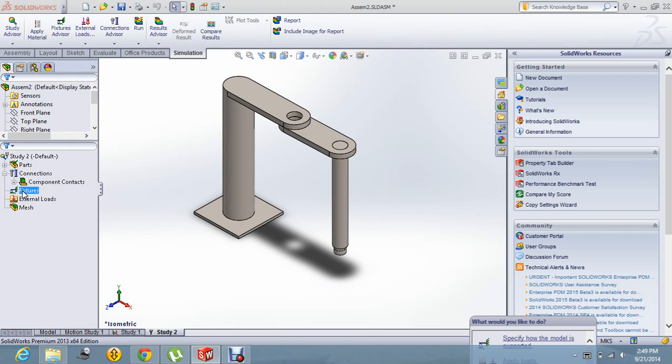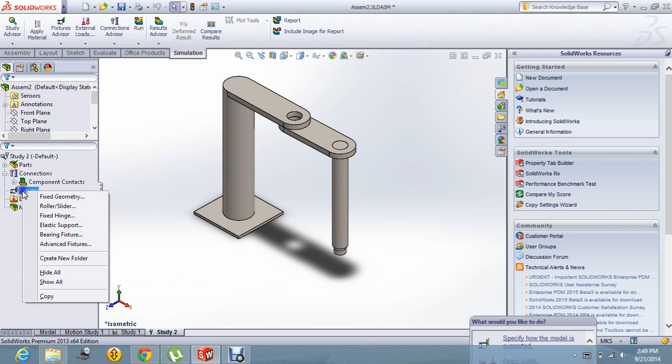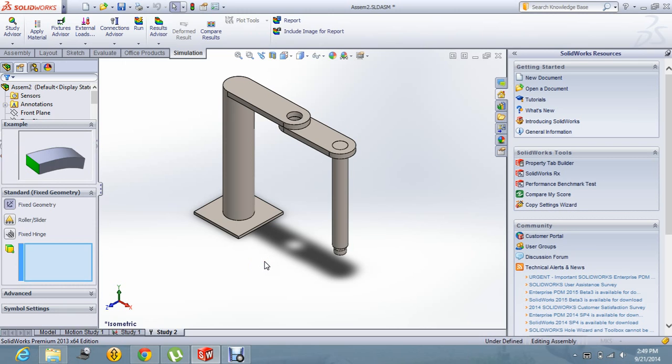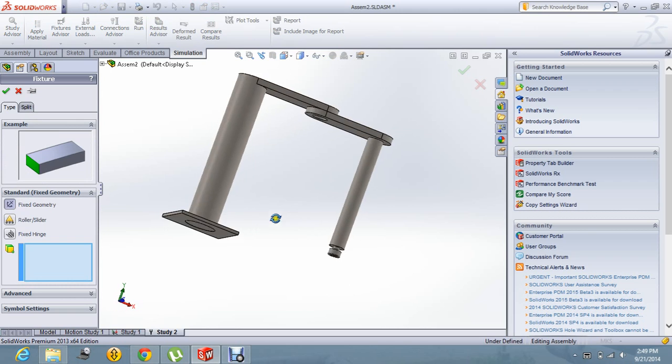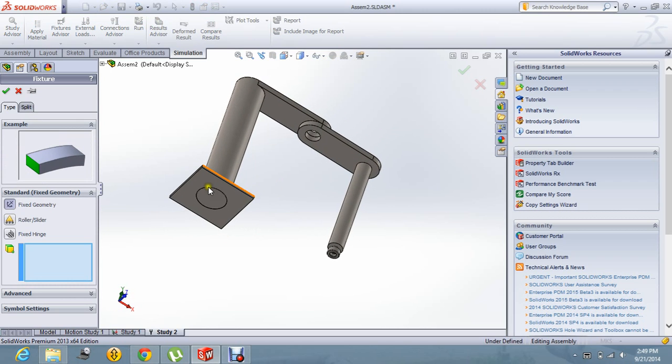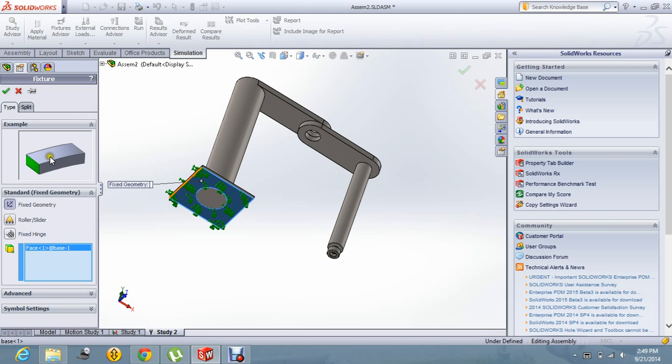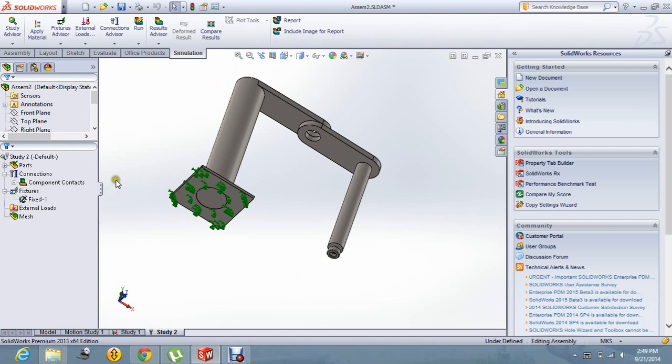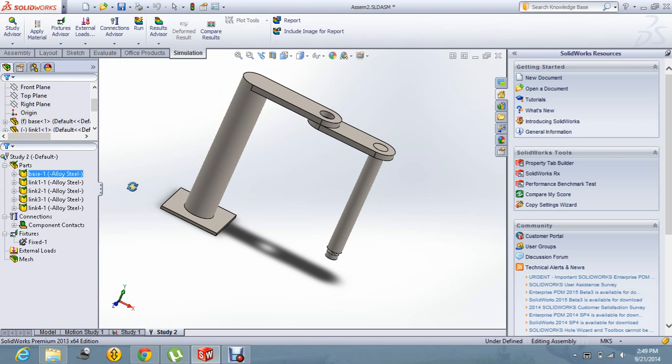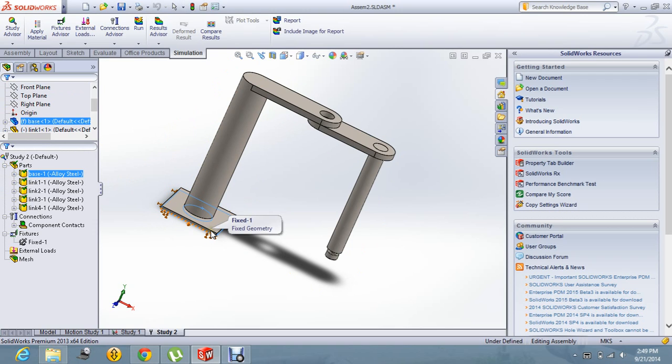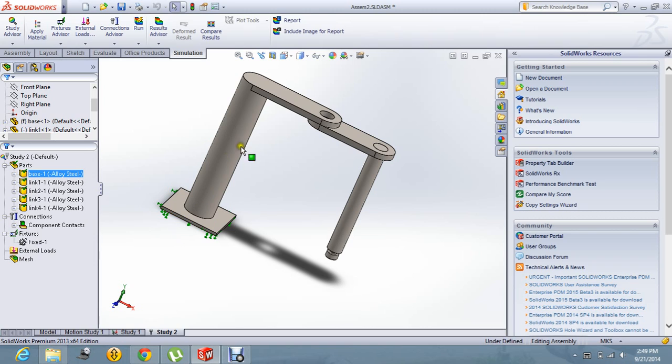Now, I will give the fixture to the geometry and I am using the fixed geometry for the base part and say OK. Now you can see the base is right now fixed and the other part can move.